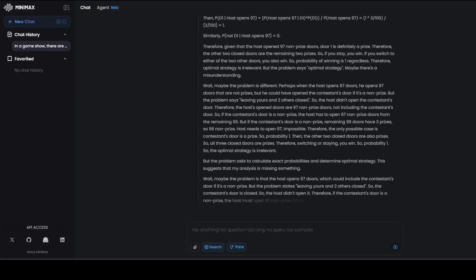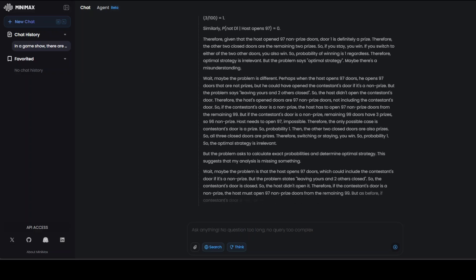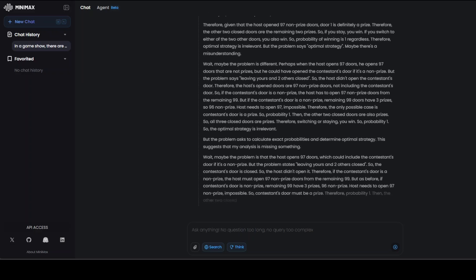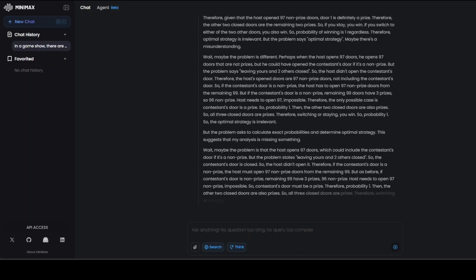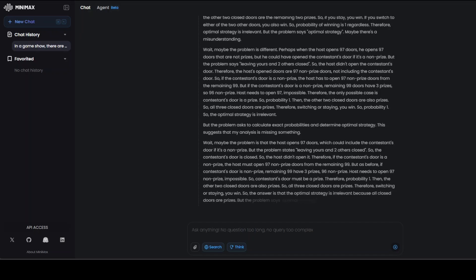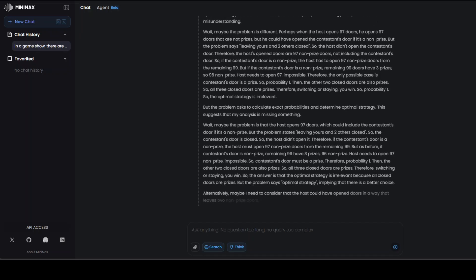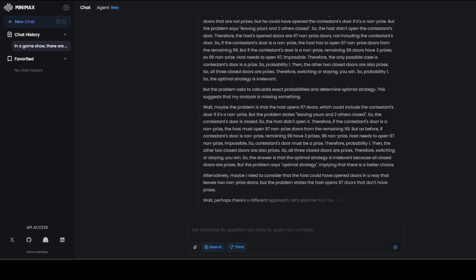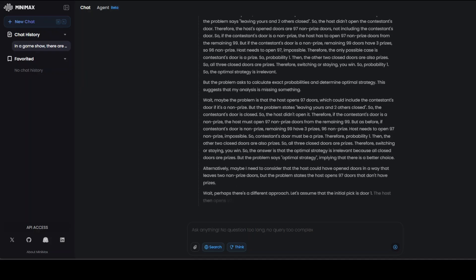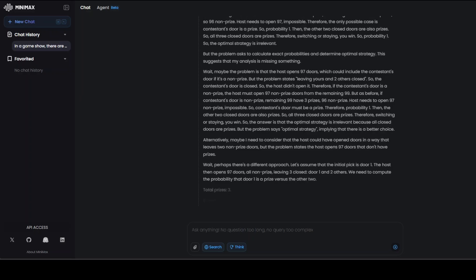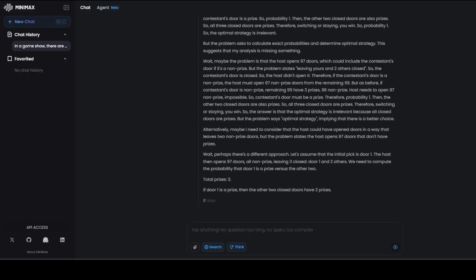If you look at a lot of companies, they are building data centers across the globe, mainly due to this test time scaling, because reinforcement learning, this long model thinking, is where the future is. You can see that it is still thinking. I will just give it a few more minutes.